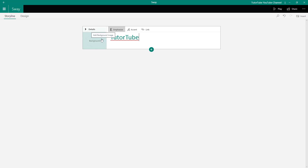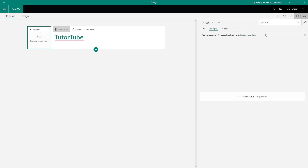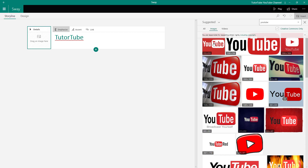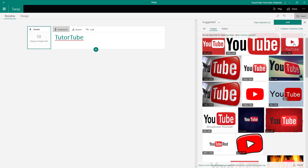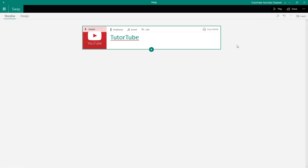A link has been created. I can also choose a background by clicking on the background option. I'll search for something like 'YouTube,' and I can see the YouTube logo appears. I'll choose that image, click Add, and that image has been added just like that.